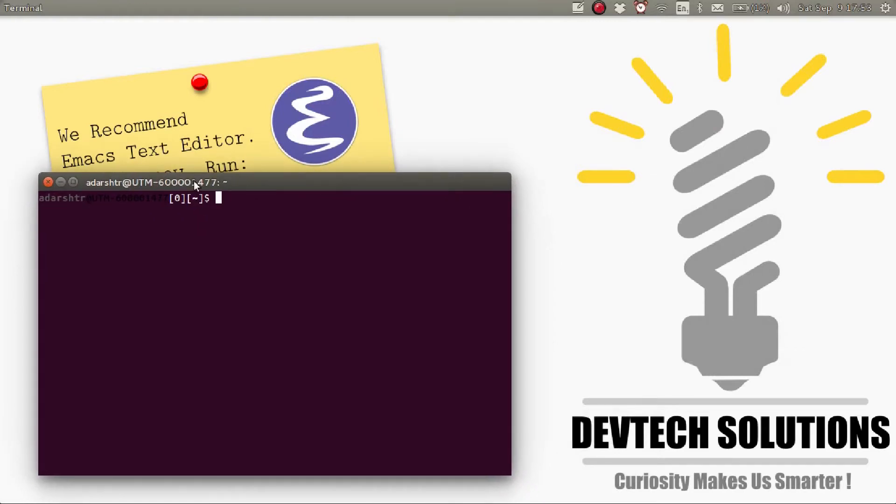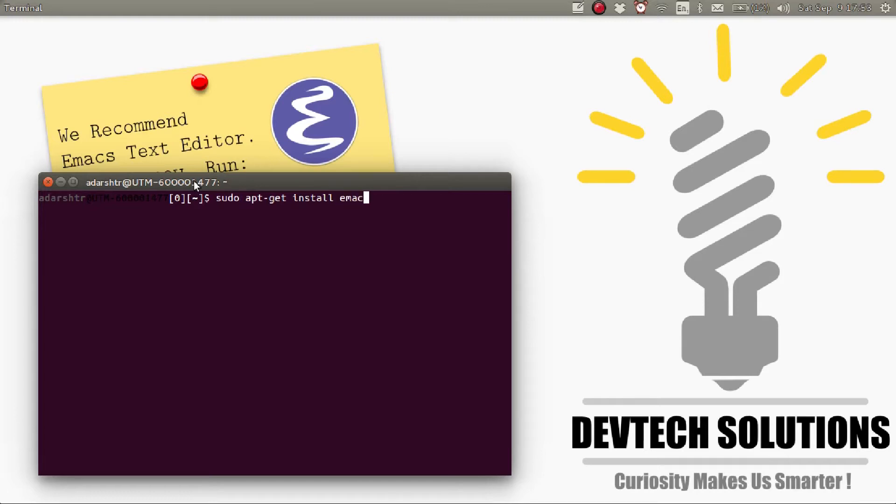So to install Emacs, you can directly enter Emacs24 in Ubuntu. For other Linux distributions, use the corresponding package manager.